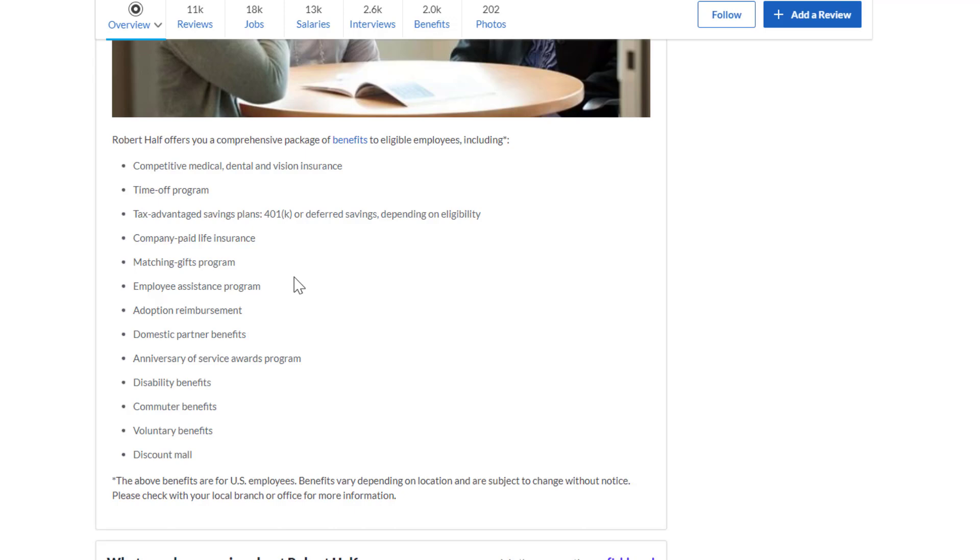It's not entirely clear, but if you work at Robert Half, you get competitive medical, dental, and vision insurance. Time off program, tax advantage, savings plans, 401k or deferred savings depending on eligibility, company paid life insurance, matching gifts program, employee assistance program.